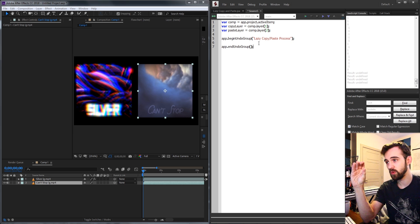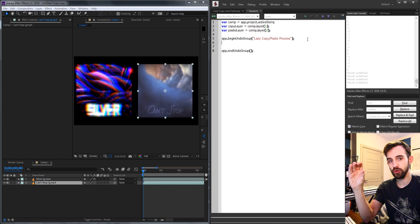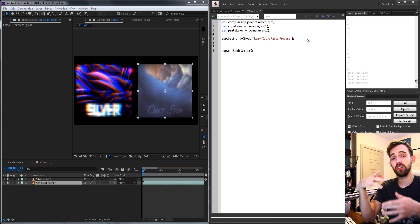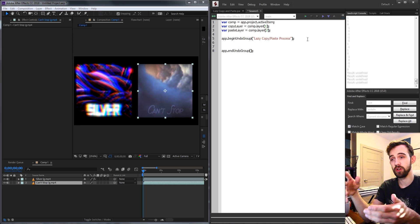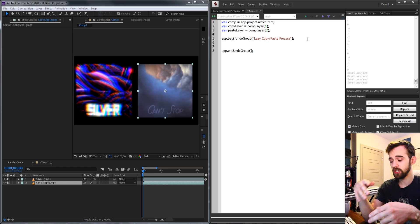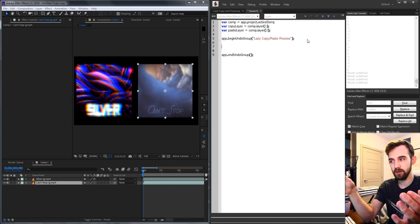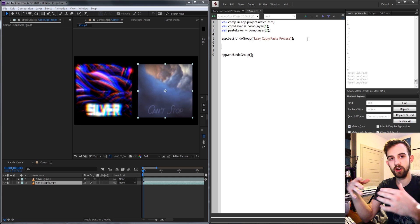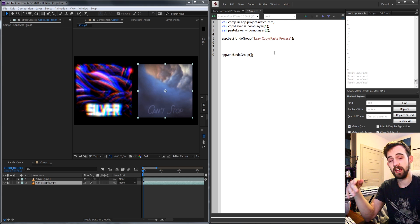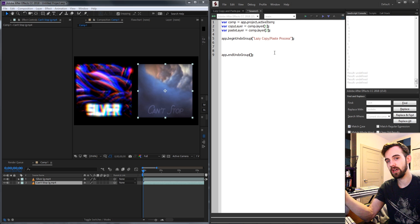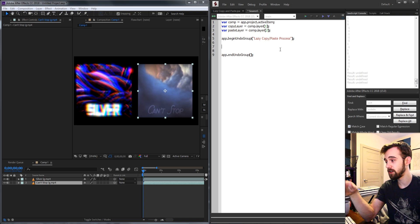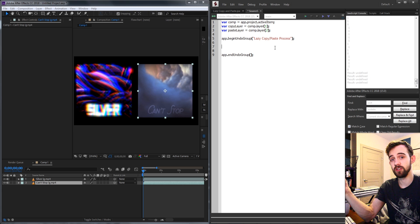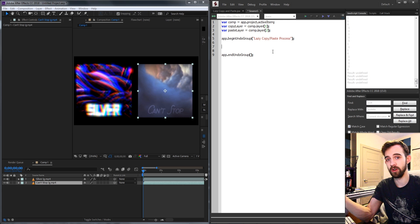And again if you're not familiar this will essentially allow us to put any code between this and we can press ctrl z or undo once to undo all the operations within it. So we could go through and create a hundred layers or apply a hundred effects and easily undo them and in our case we're going to be copying who knows how many effects to the secondary layer so we want to make sure we can easily undo that if it doesn't work out.